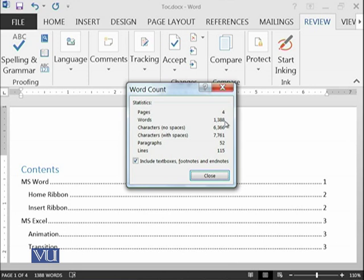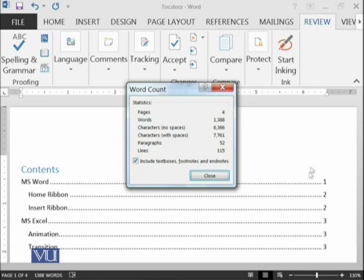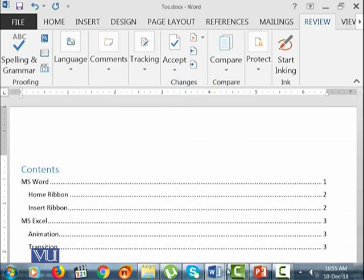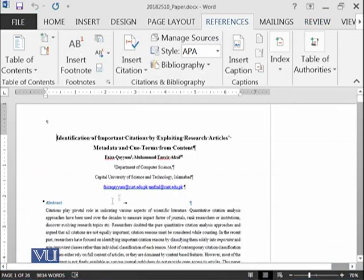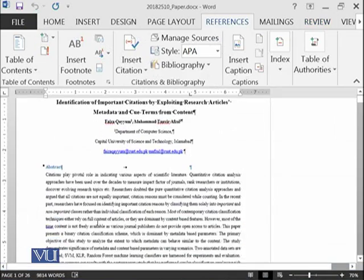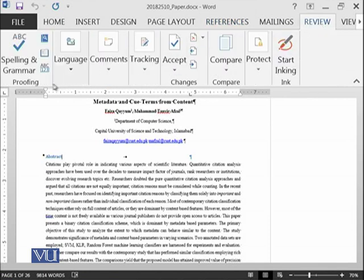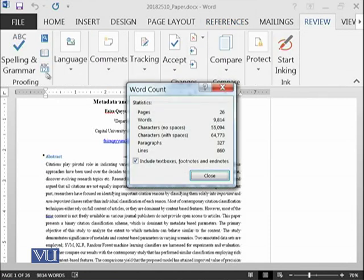Now it is telling that there are four pages. Total number of words are 1,388, characters without space and characters with space, paragraphs are 52, and lines are 115. We are also including the things which are represented in text boxes which we have learned in the last module. We have also included the footnotes and endnotes. Similar thing can be applied on our this document. Let's see what it says over here. We are in the Review and let's say we have clicked on the word count. It says that total number of pages 26, word count 9,814.